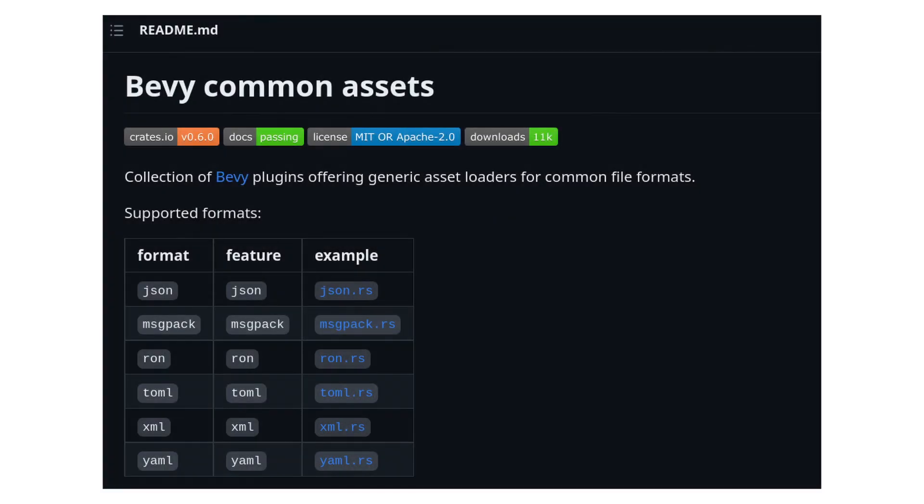In getting ready for the web build, I also had to redo how I handled loading my configuration files and swapped over to using a Bevy Asset loader based system instead of simply reading the file like I usually do.